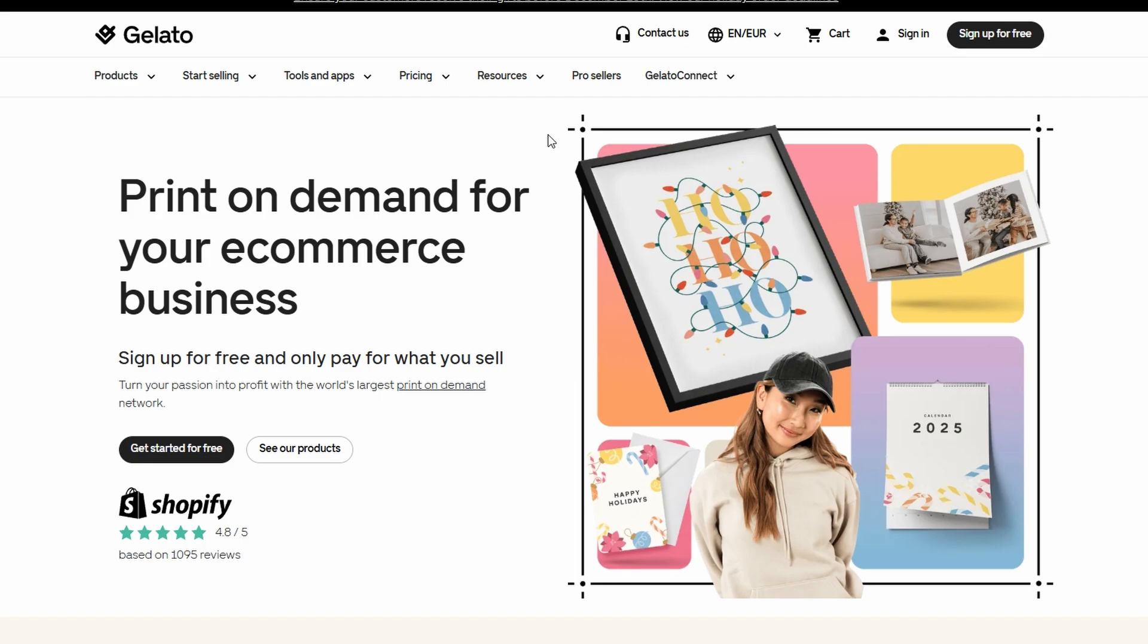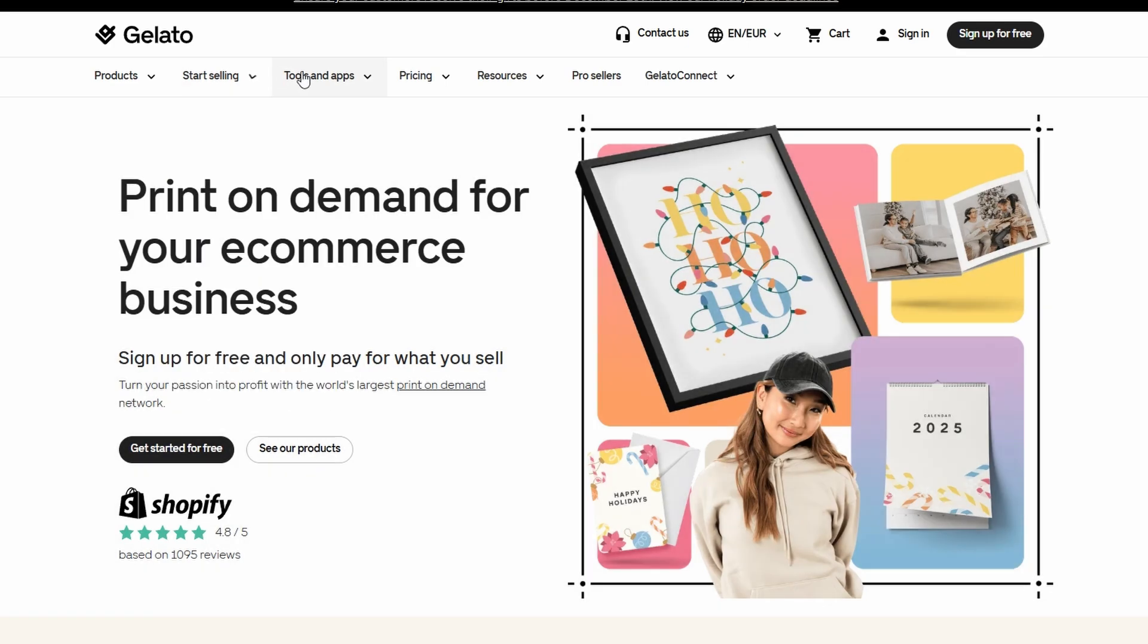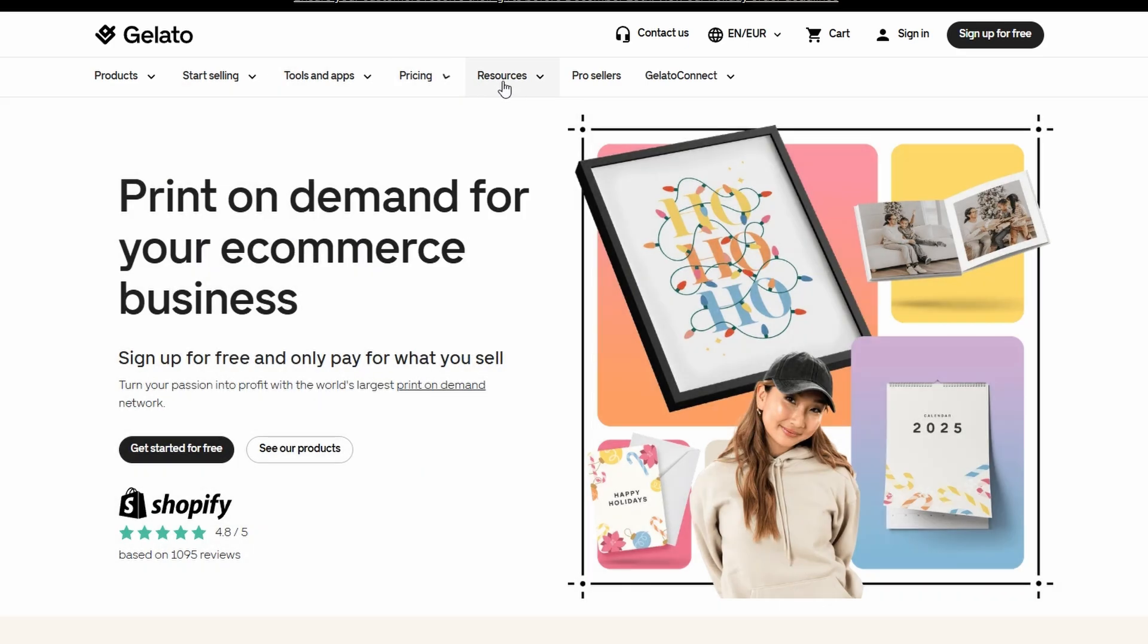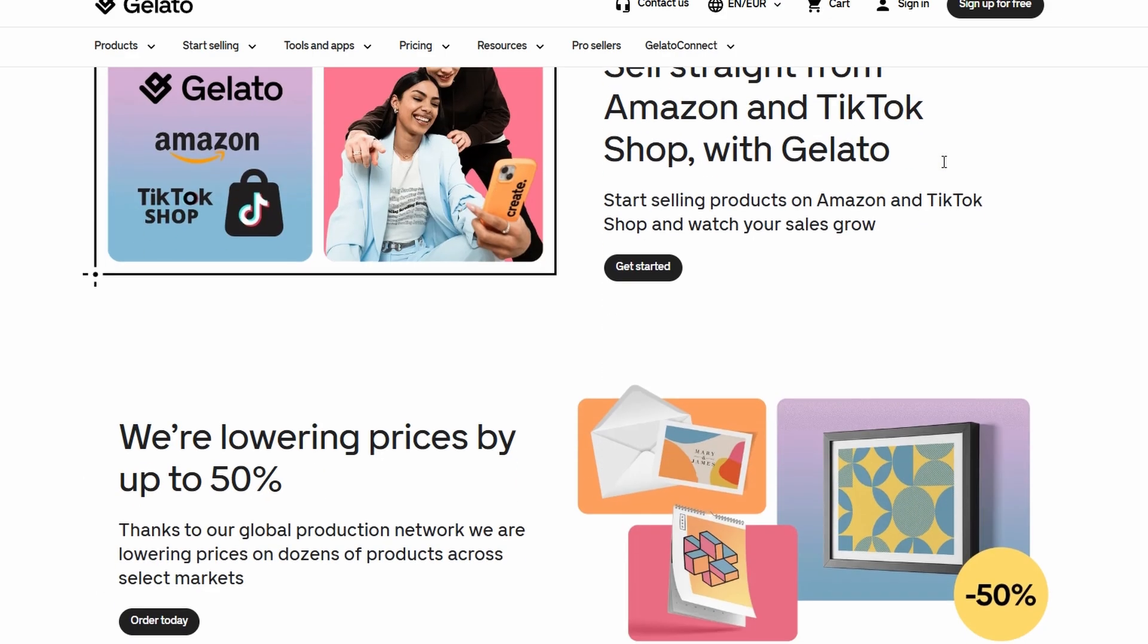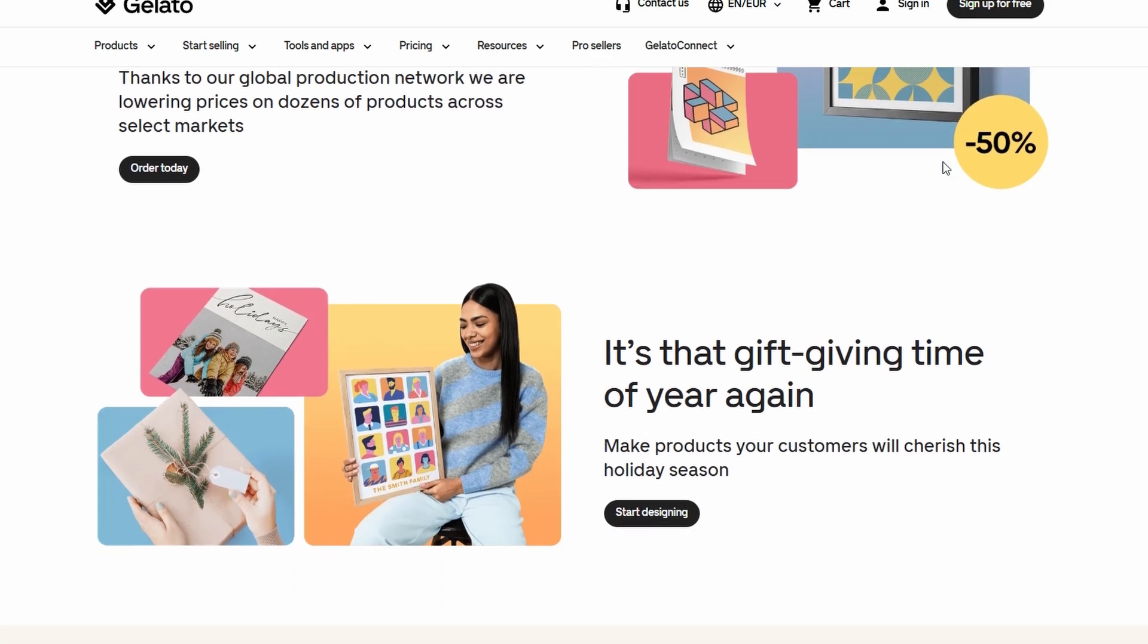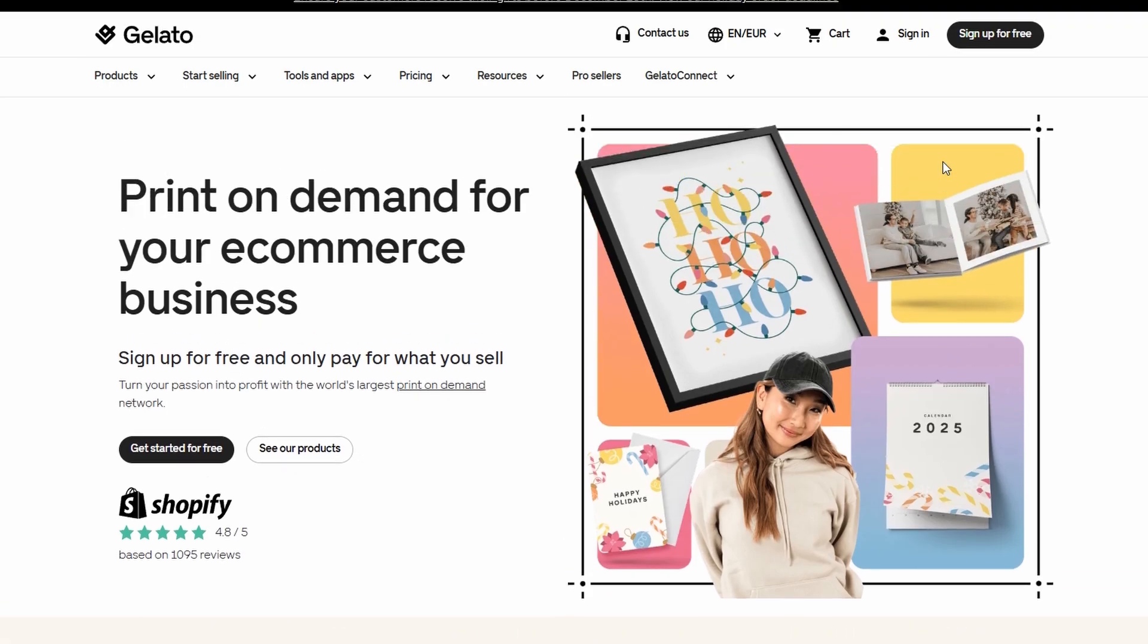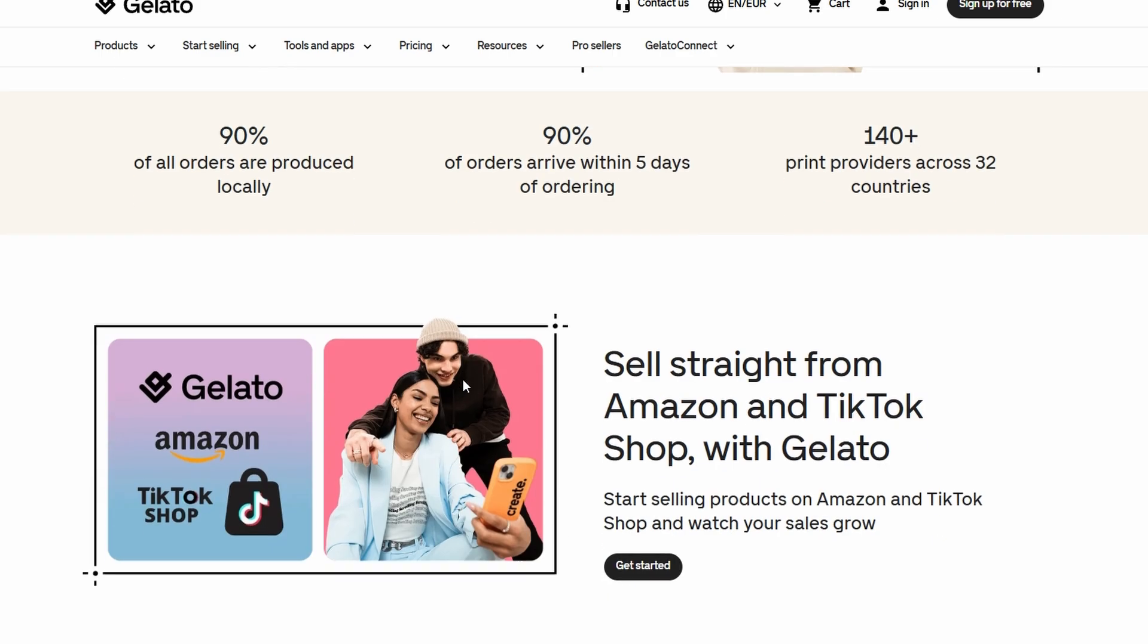You'll see that Gelato takes care of the entire production process, from printing your designs to shipping them out directly to your customers. They promise fast delivery times, with most orders reaching customers within 72 hours, and they operate in 33 countries globally. You'll also notice that Gelato seamlessly integrates with major e-commerce platforms such as Shopify, Etsy, WooCommerce, and even Amazon.